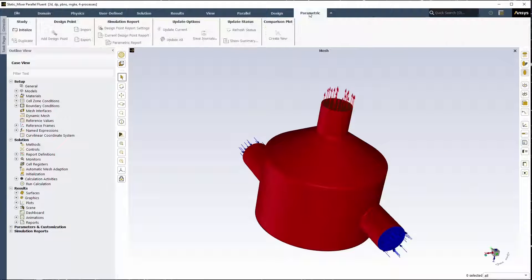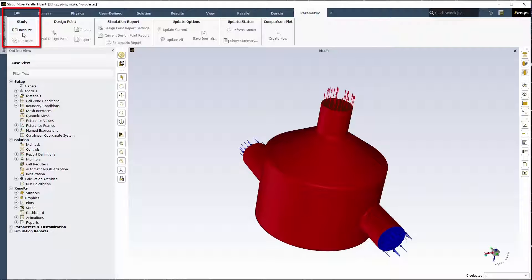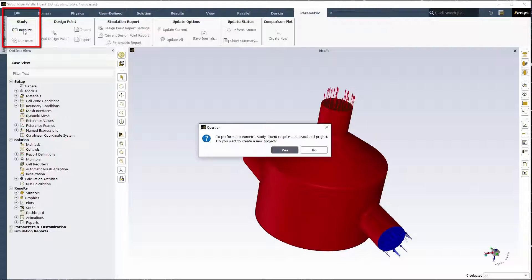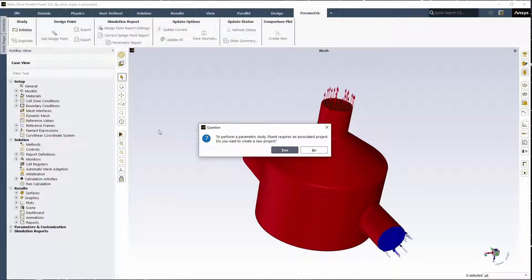In the parametric tab of the ribbon, under study, select initialize. The parametric analysis requires you to manage various files from potentially numerous separate Fluent calculations. Fluent will help manage these files using what is called a project file.